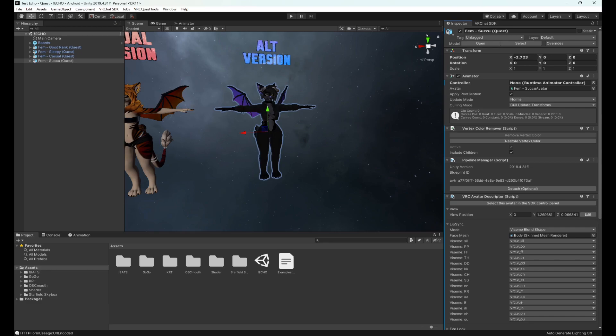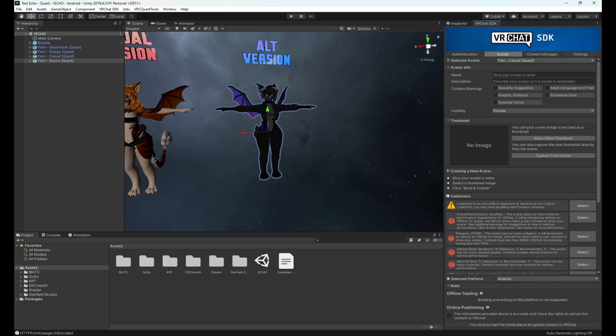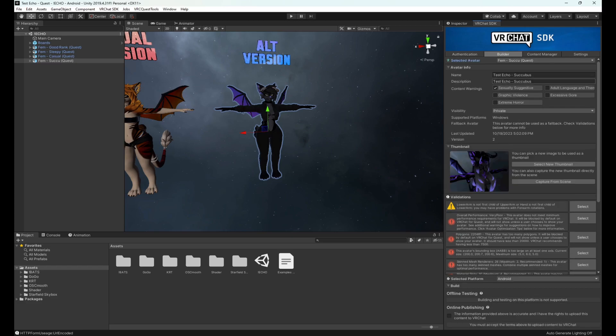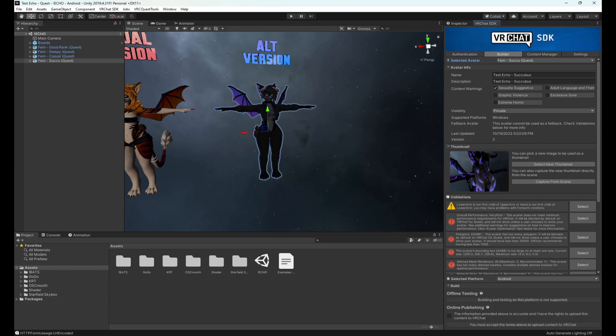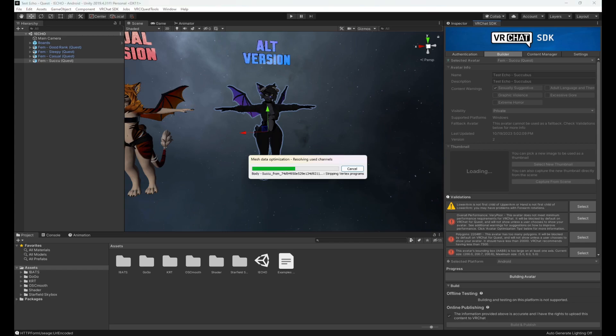This will attach the unique uploaded ID of your PC version to the quest version. When we go back into the builder and select the succubus version, you will see the name autofill, the thumbnail autofill, and this is how you know you have properly attached your quest version to your PC version. It is now completely set to upload. You check down here and build and publish, and like before we'll wait for the upload to finish and you will be good to go.